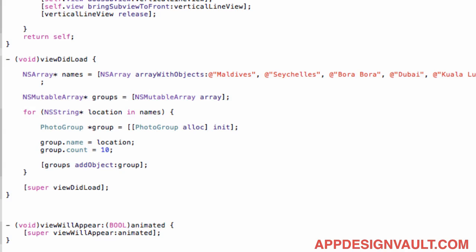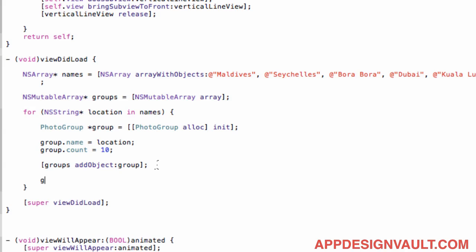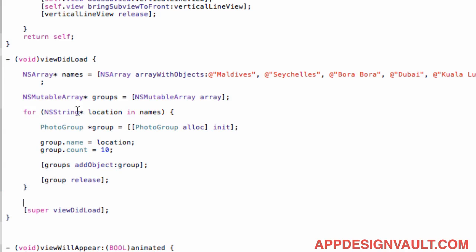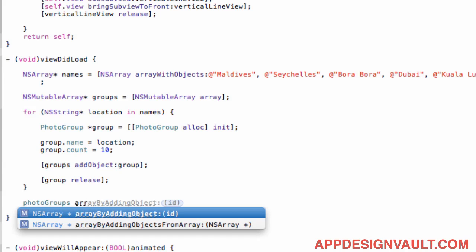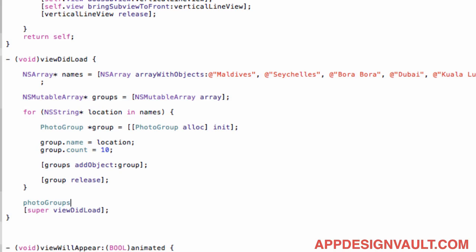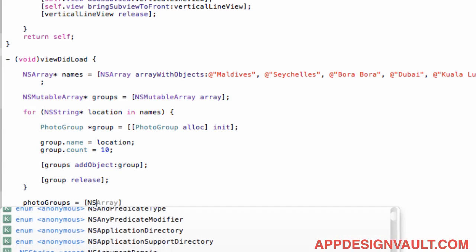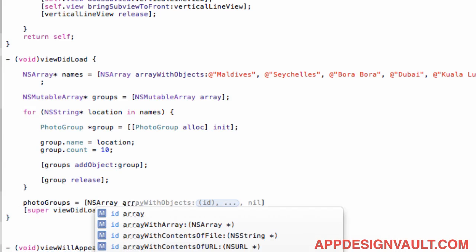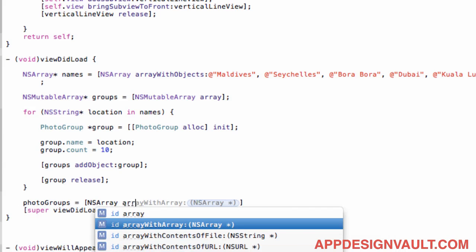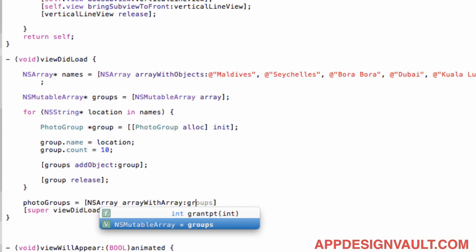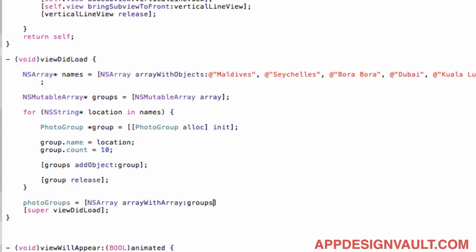All right so after we do that we can actually release our group as well. So now when we have that array done then we can just use this array to create our photo groups array with array groups. So we have that now.